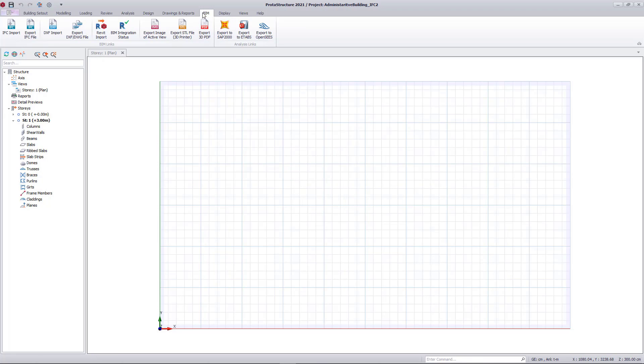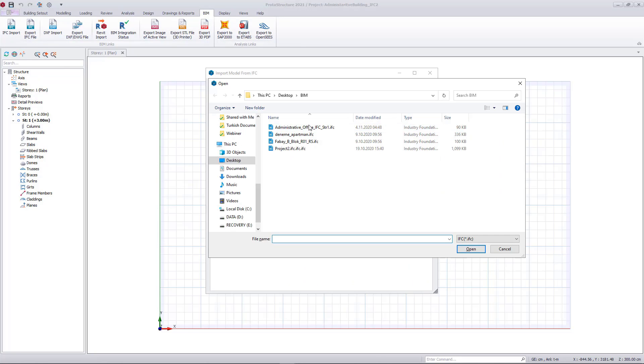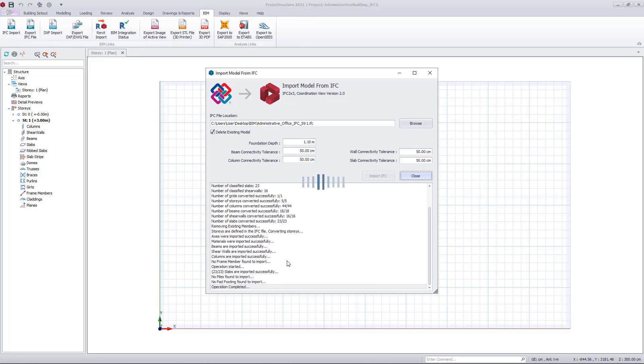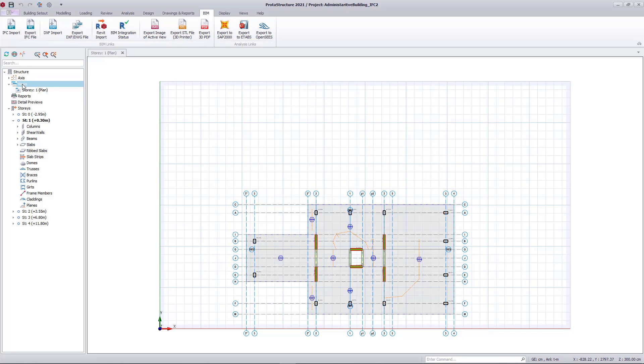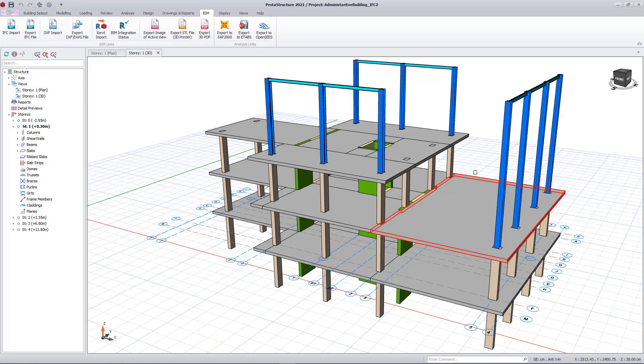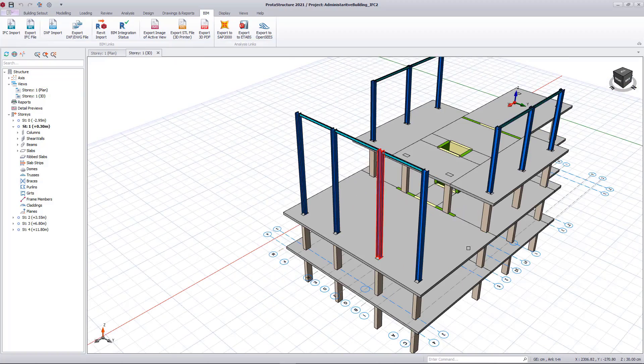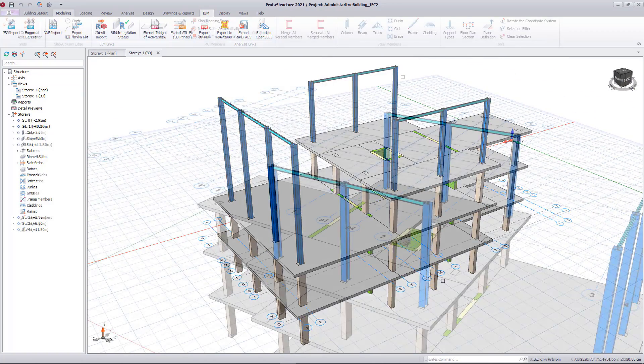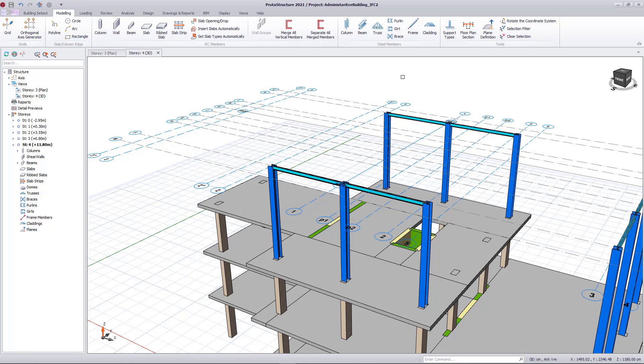A blank workspace will be created for us. Under the BIM ribbon tab, choose IFC import, select the file, and start the import process. Let's open up a 3D view. As you see, the model is imported with all the members. Let's complete the model by adding additional steelwork. Pay attention that existing story and grid definitions and their associations are automatically imported.